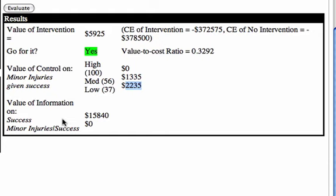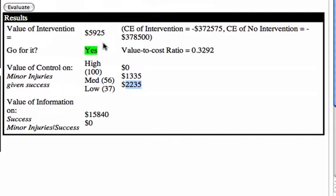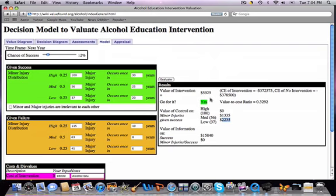The other big result is the value of information on these two uncertainties. The value of information on success is fifteen thousand eight hundred forty dollars, which means if someone comes along and says they can resolve whether this program will or will not be successful, the most you should be willing to spend for such information is fifteen thousand eight hundred forty dollars. If they can tell us what level of minor injuries we're going to get, we would pay zero. That's significant, because it means our decision of picking the program does not change regardless of how the minor injuries turn out — this has to do more with the level of major injuries, which in this situation are probably good enough to justify the decision.